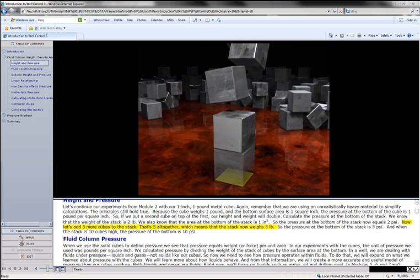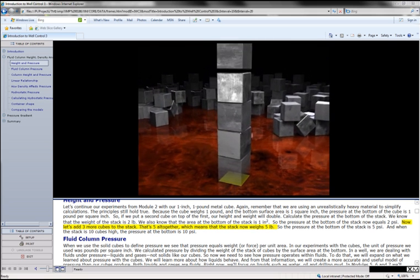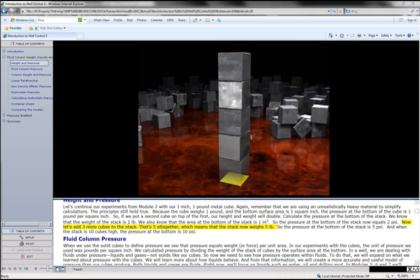Let's add 3 more cubes to the stack. That's 5 altogether, which means that the stack now weighs 5 pounds.